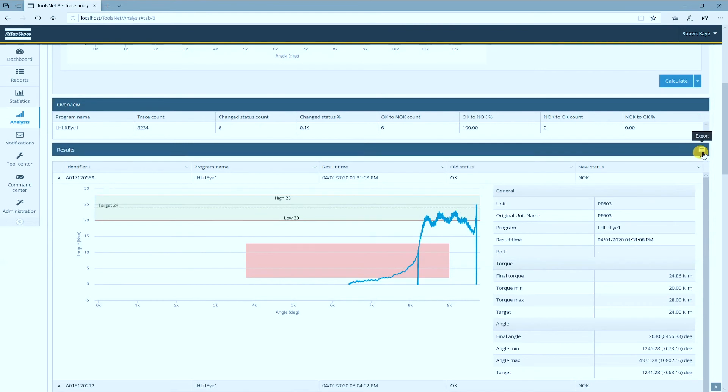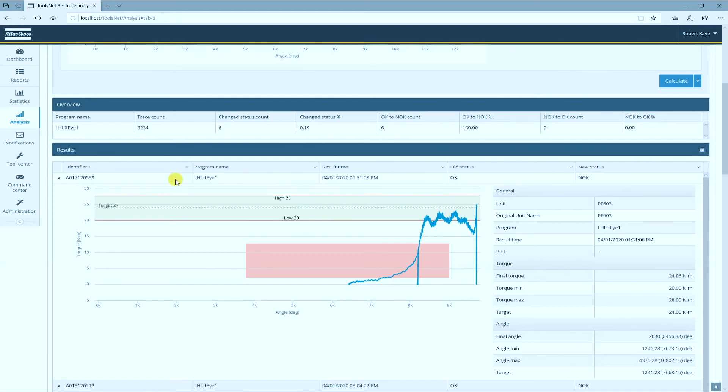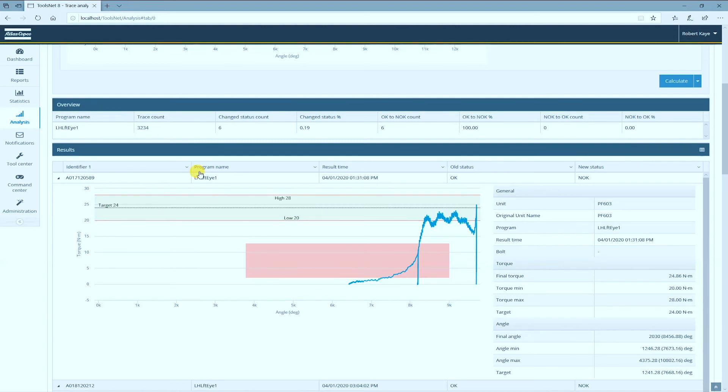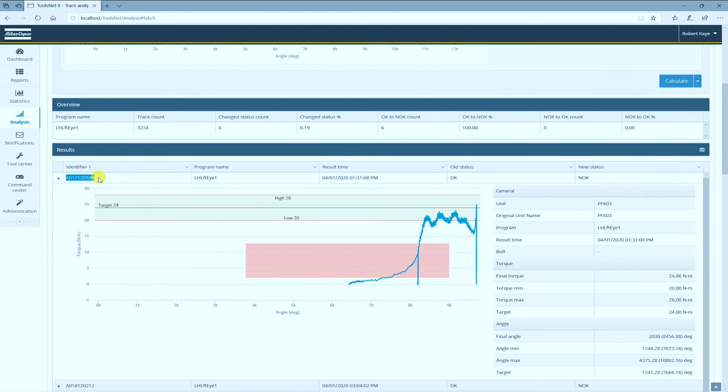I can export this into an Excel document and then pass that along to the person that is responsible for checking these serial numbers. If you're not collecting serial numbers, you can still use the date and time. But in order to get the serial number into ToolsNet, this will have to be passed along to the tool or the controller before the operator initiates the rundown.